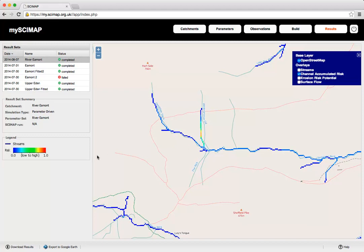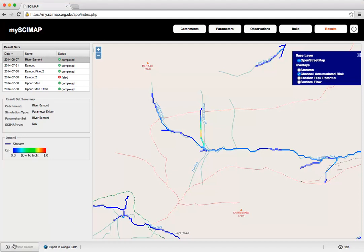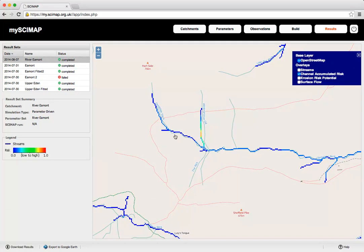Once we have these results, we can download them by clicking the Download Results button. That will output them as a shapefile, which will go straight into ArcGIS. This also gives you the erosion potential and the connectivity maps, again in a format that goes straight into ArcGIS.